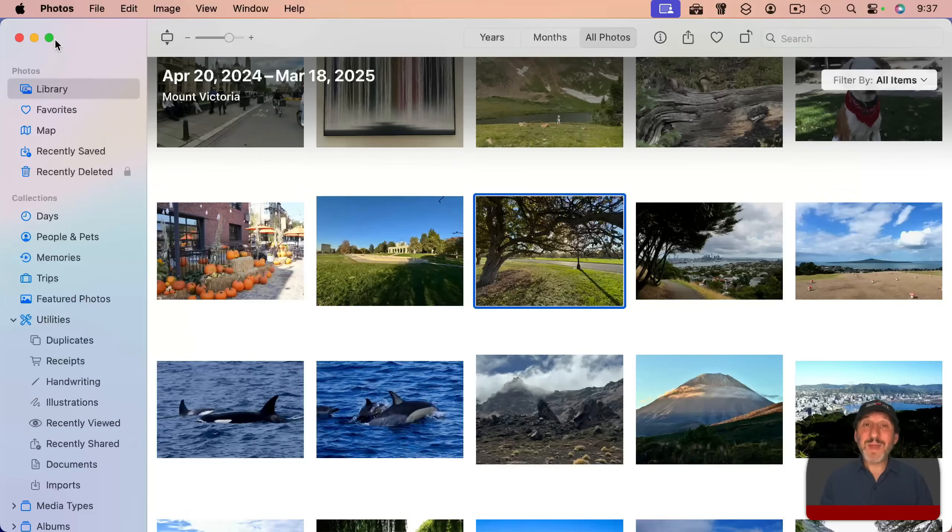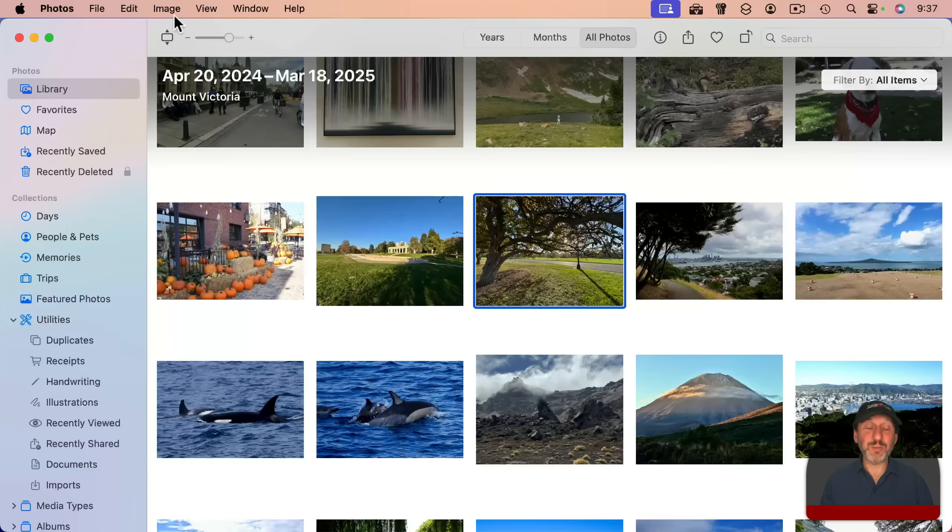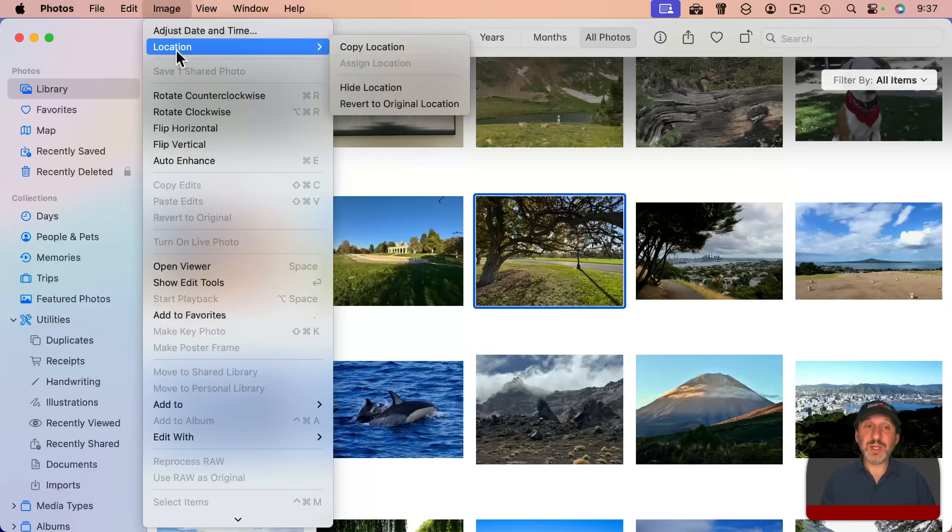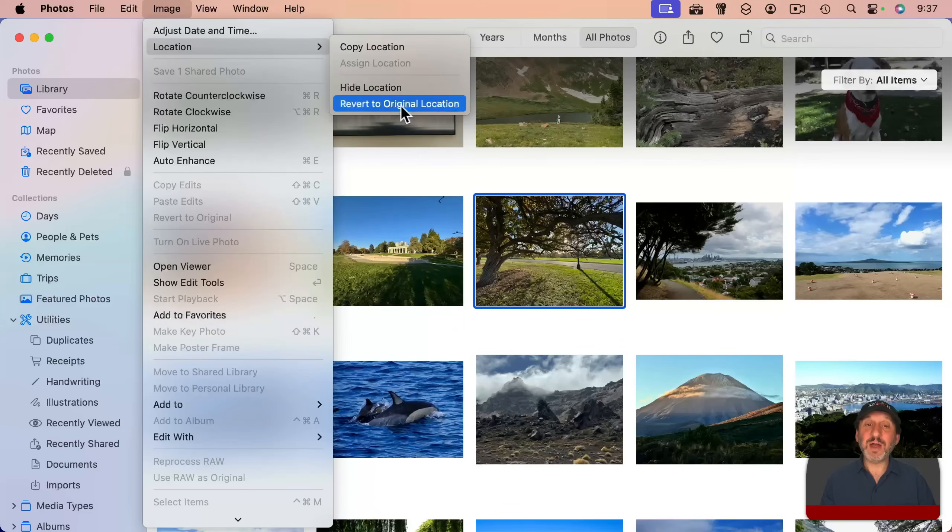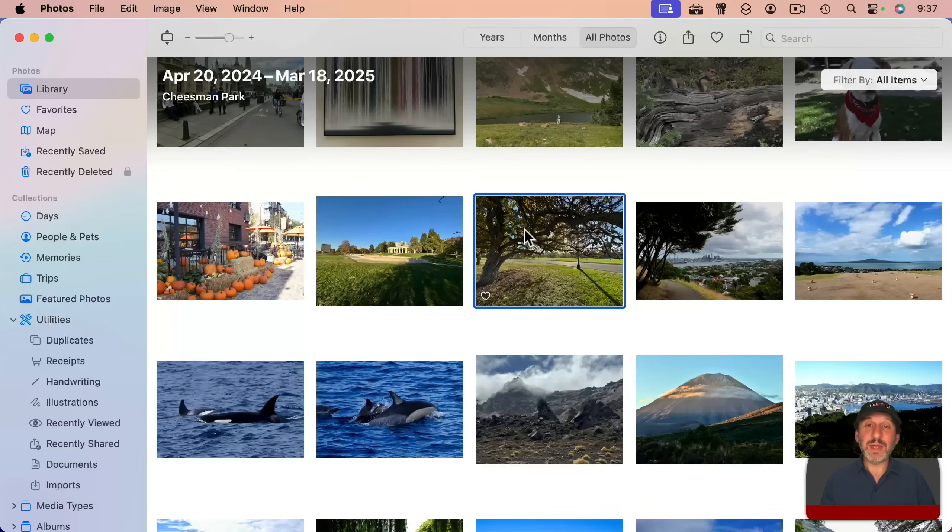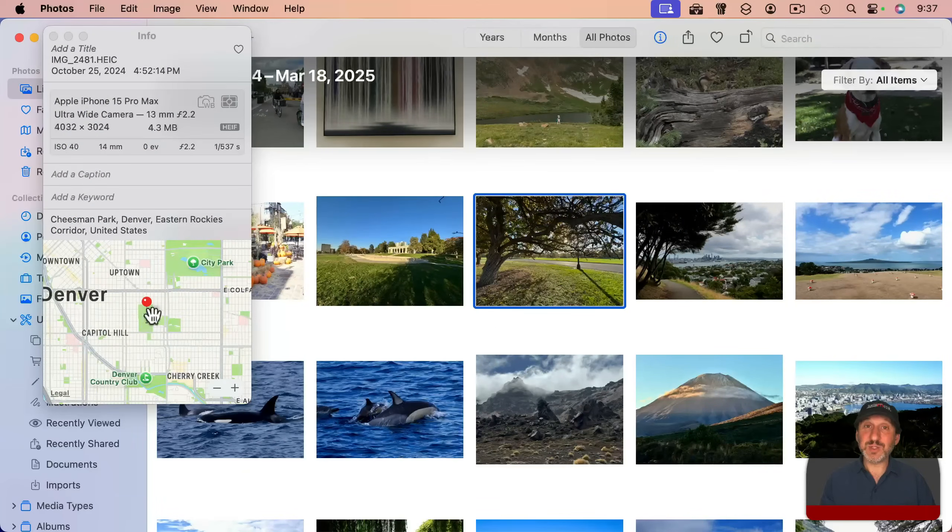Notice here I've changed this location. But remember, the metadata of the original photo is always preserved. That original file is exactly the same way it was when it came off the camera. So if I go to Image here and Location, you see I've got revert to original location here. And now this photo has reverted to that spot.